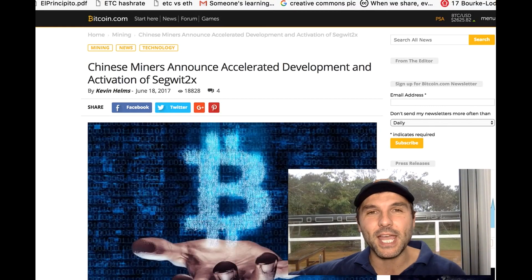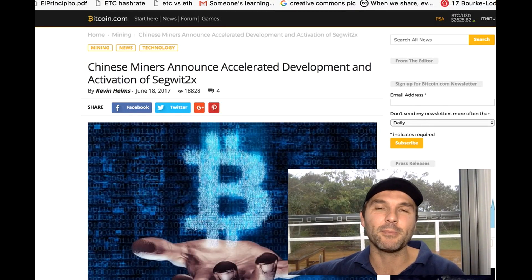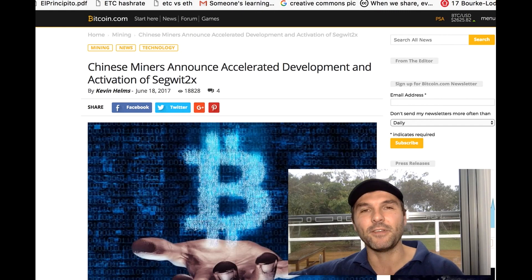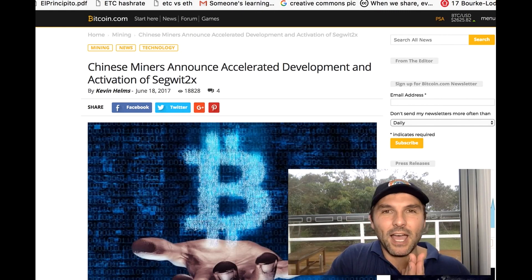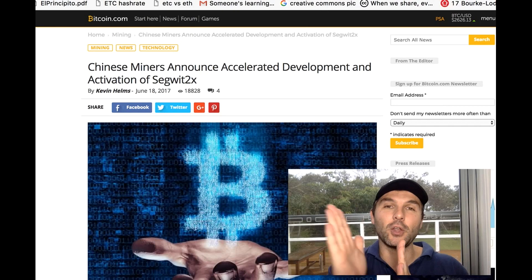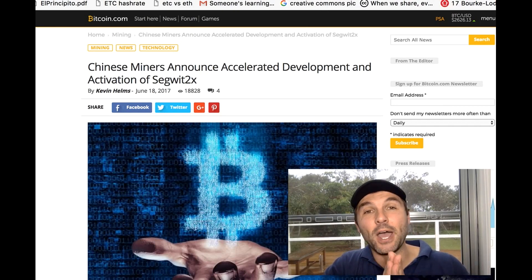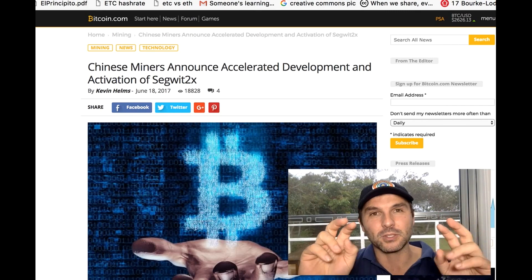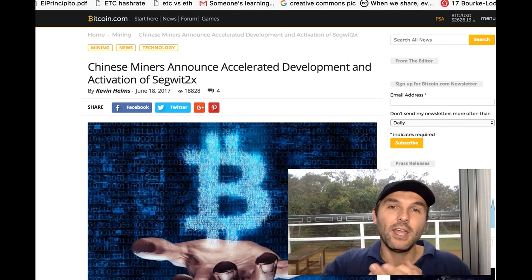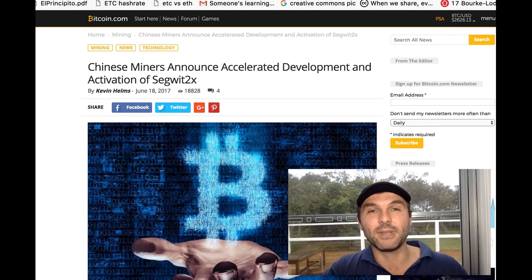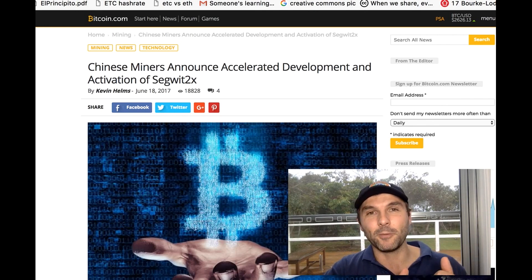The biggest news today in the Bitcoin world by a mile is the developments happening with the scaling debates. If you're not familiar, there is a planned fork — a change in the code to be activated on August 1st. But now the miners have come back with a counter proposal, looking to make another fork even before August 1st, to be activated on July 31st or even earlier.